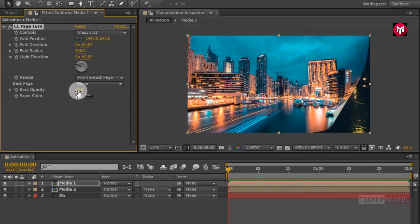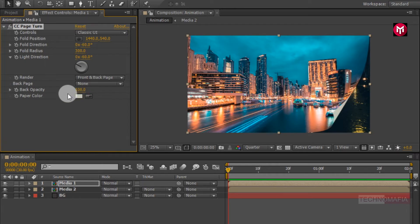Now change back opacity to 100%. You can also change paper color.